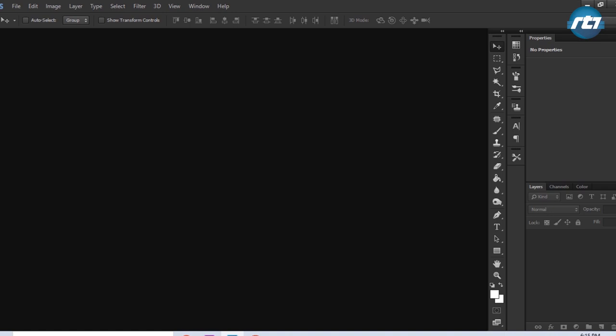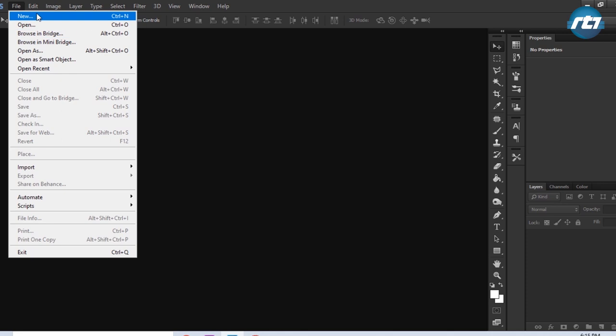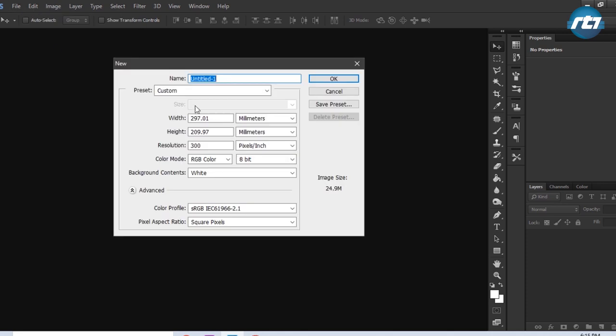We'll begin the tutorial by creating a new file. Go to File menu, click on New. This is in landscape mode, resolution I'm taking 300, and color mode I'm taking RGB.